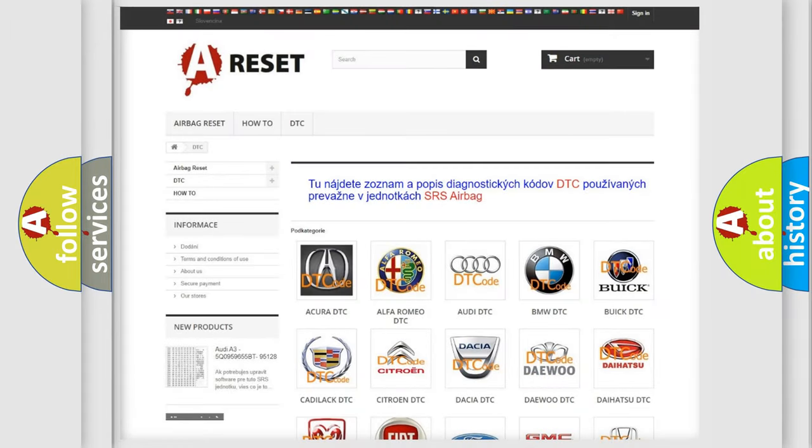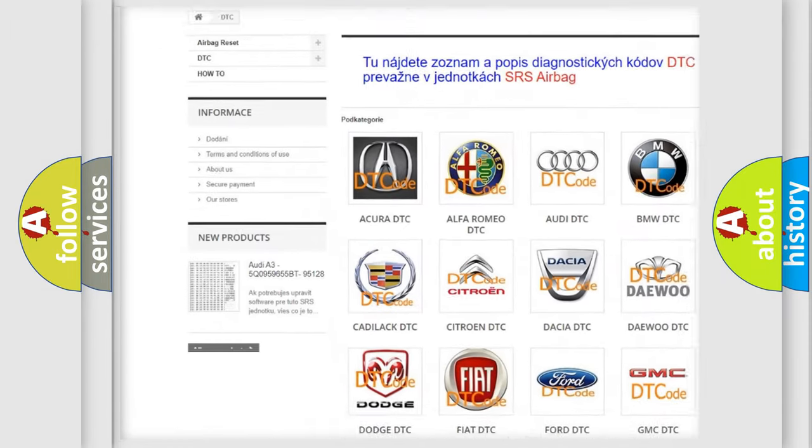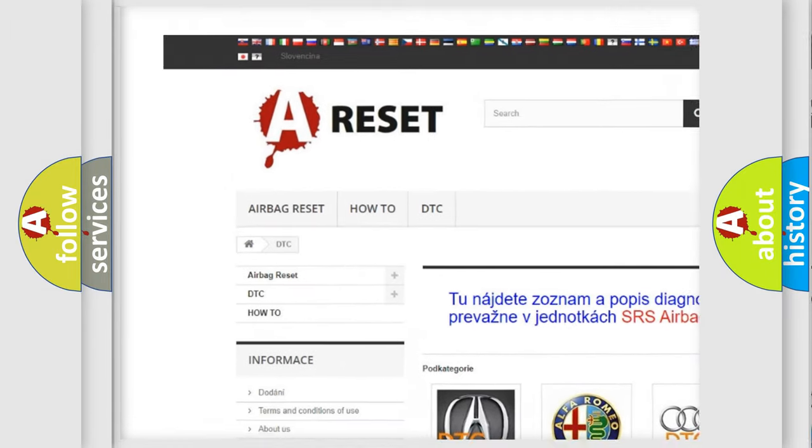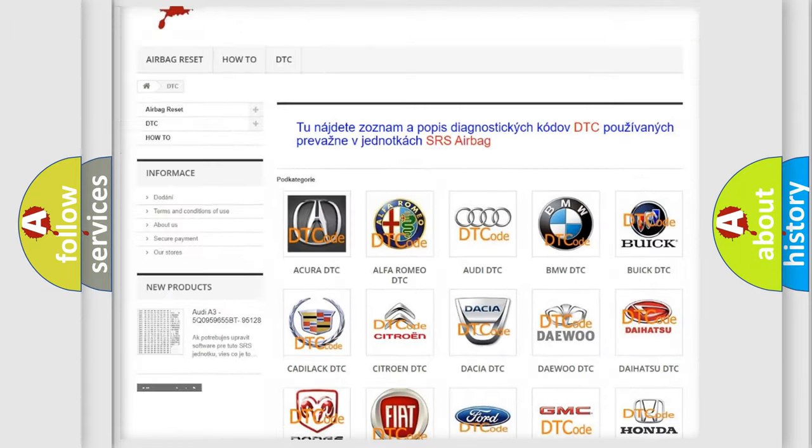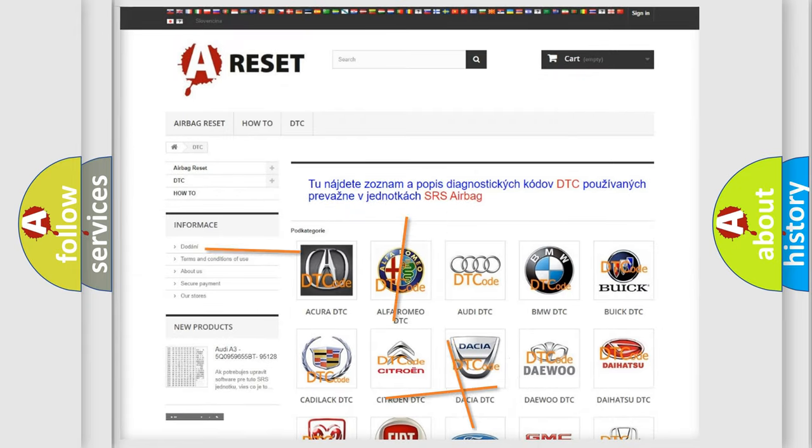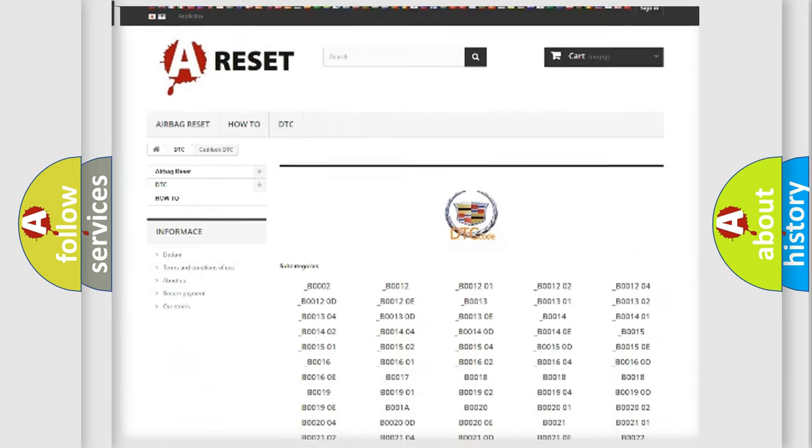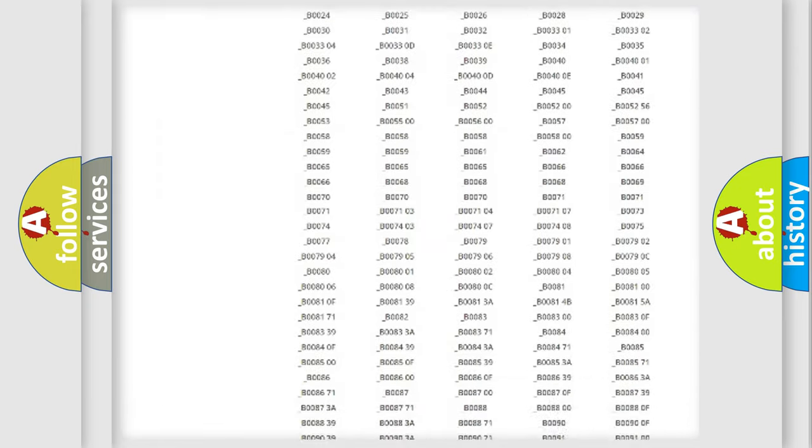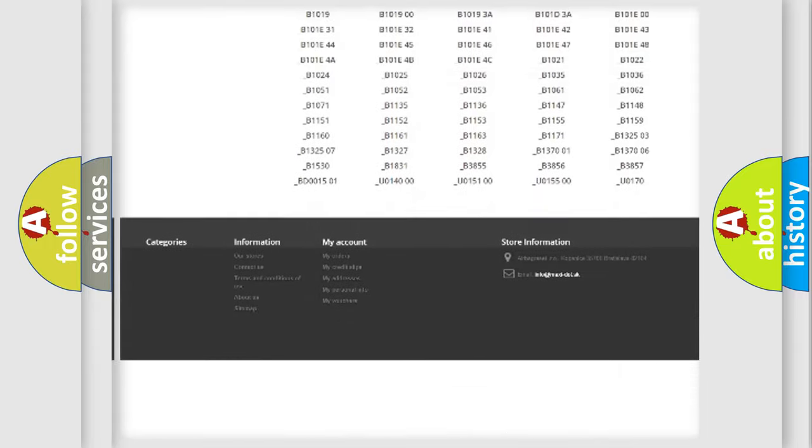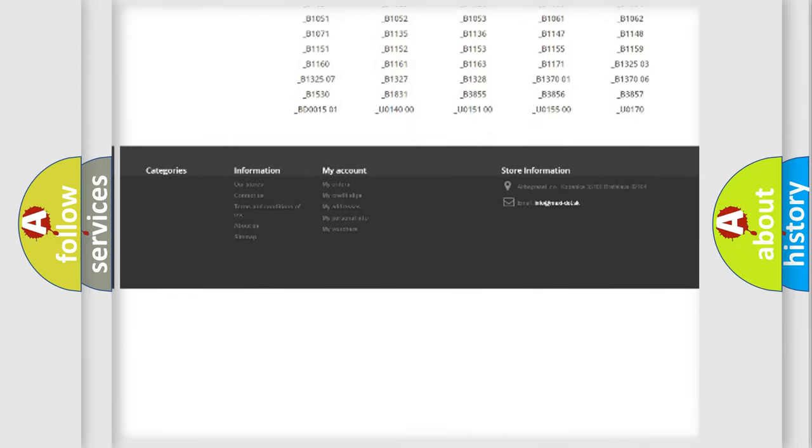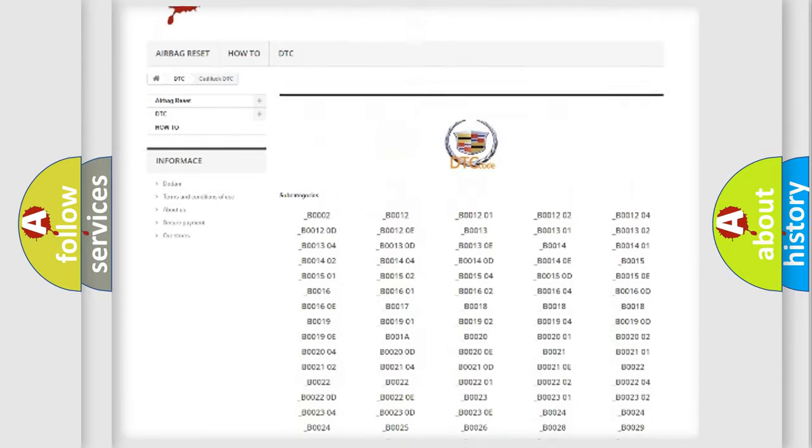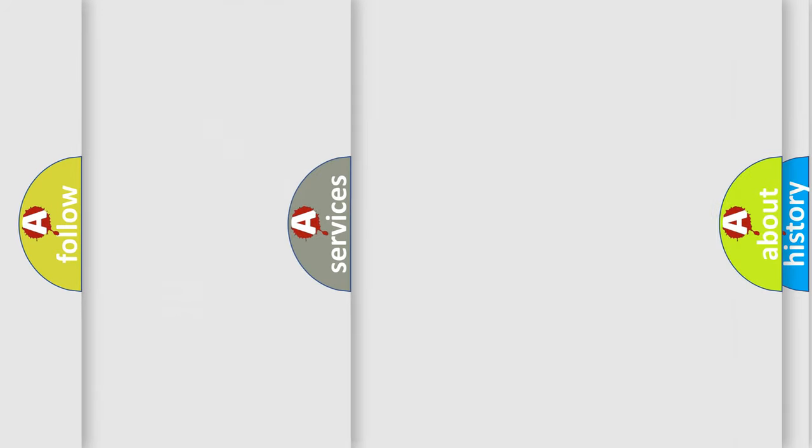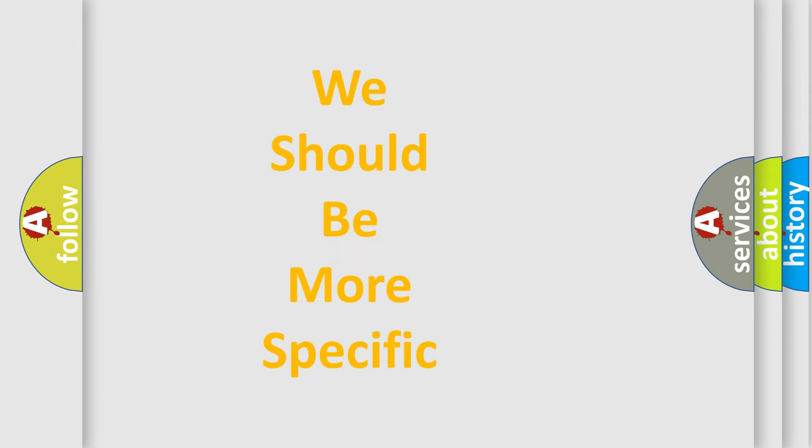Our website airbagreset.sk produces useful videos for you. You do not have to go through the OBD2 protocol anymore to know how to troubleshoot any car breakdown. You will find all the diagnostic codes that can be diagnosed in Cadillac vehicles, and also many other useful things.